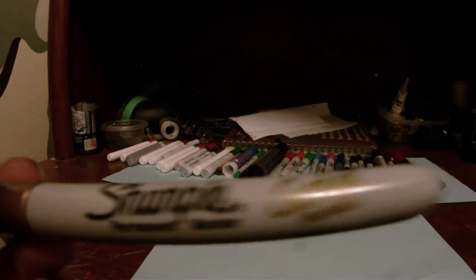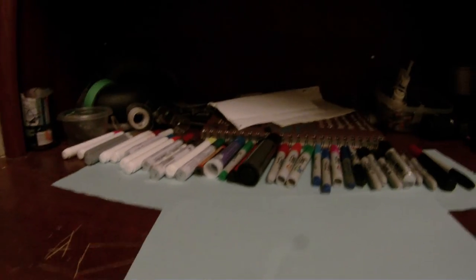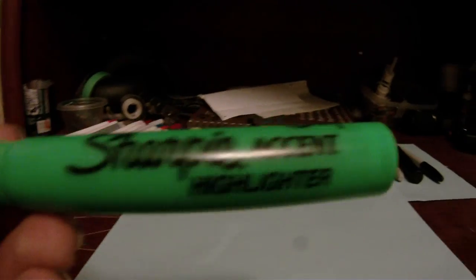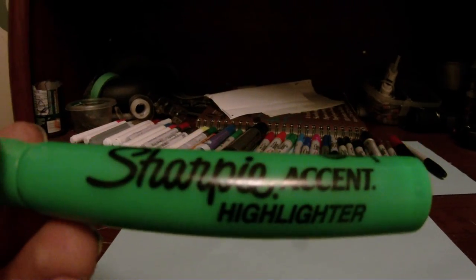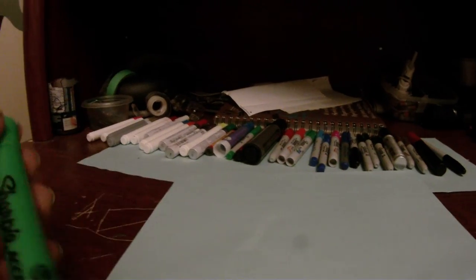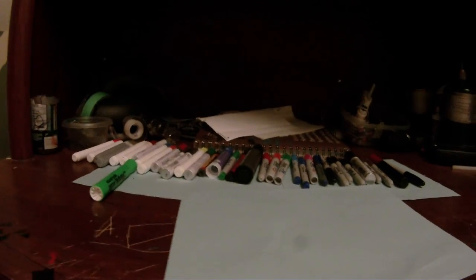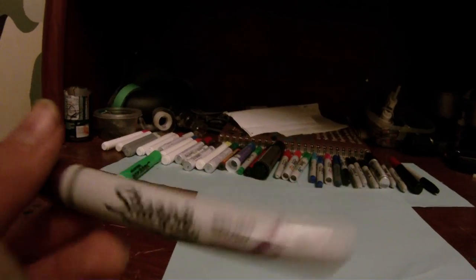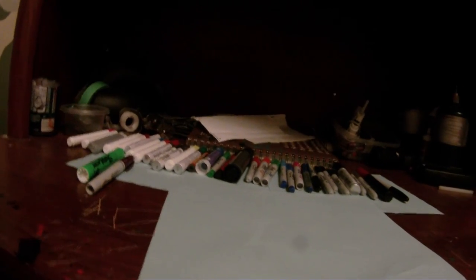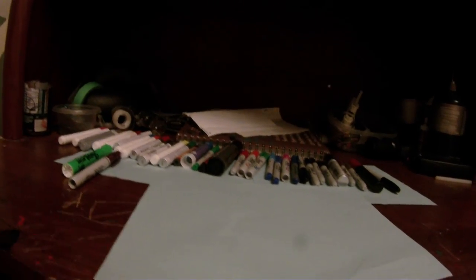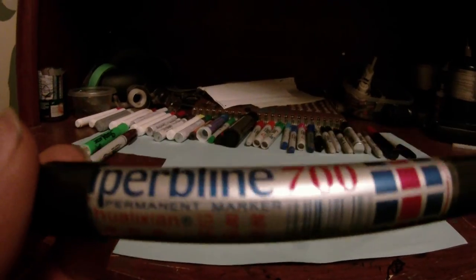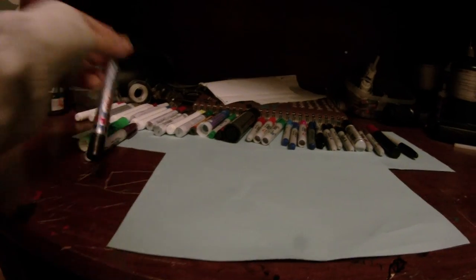Sharpie metallic gold, Sharpie accent highlighter in green, Sharpie brush tip purple, a cheap Superline 700 permanent marker.